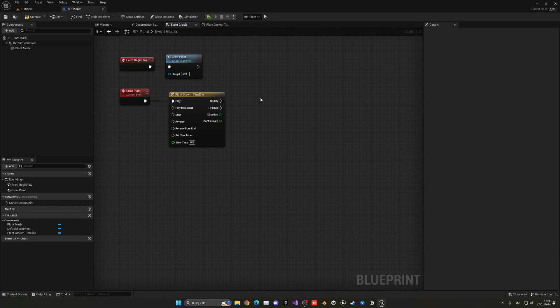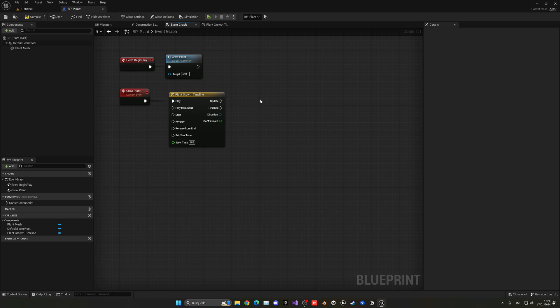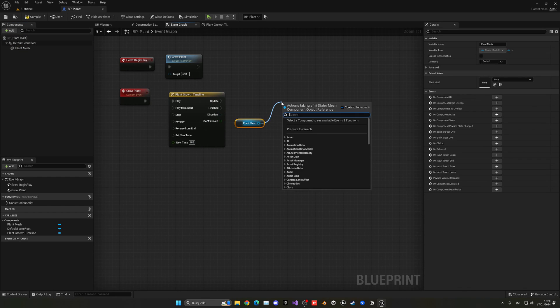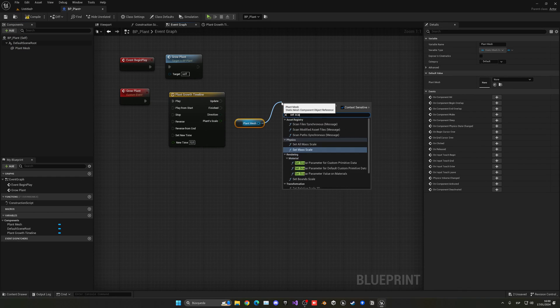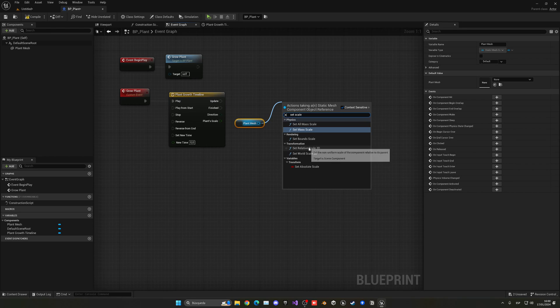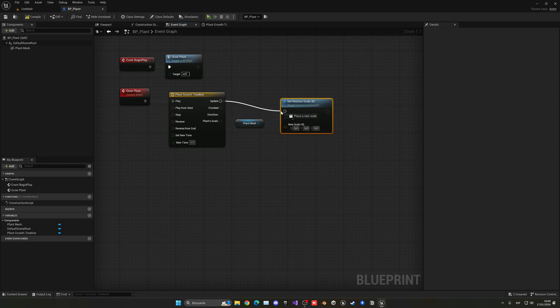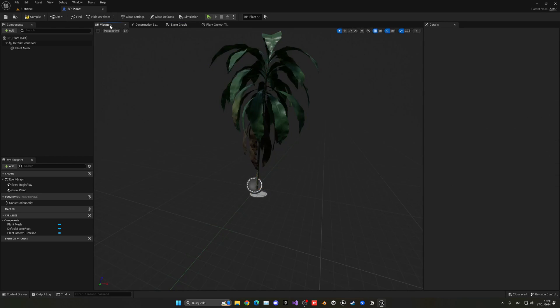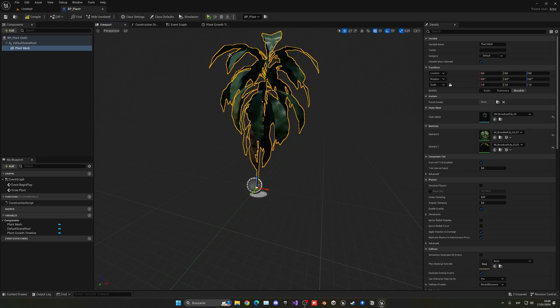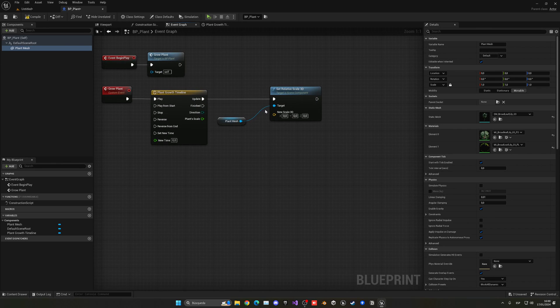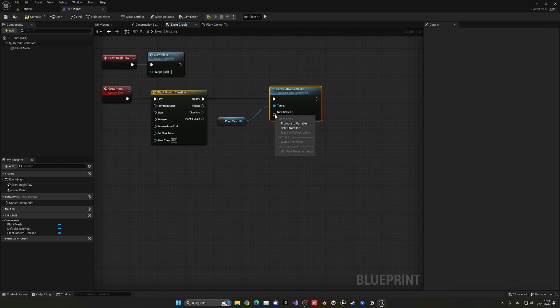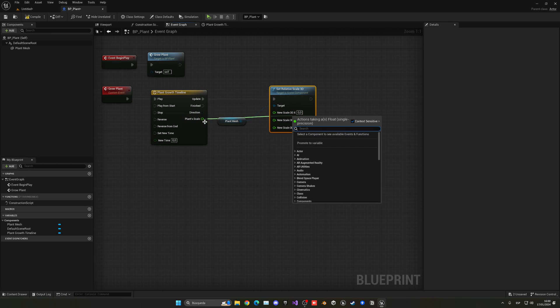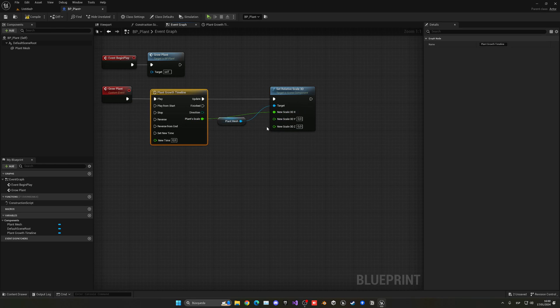But now if we go back to the main event graph on the timeline node, we have this output which is the plant scale. So I can now get the plant mesh and then set the scale of the plant. In this case let's use the relative scale so it'll be using the local transform in our blueprint. And you can see that we have these values. Well, what we can do is just right click and split it and now we have floats. And of course we can connect this to here...